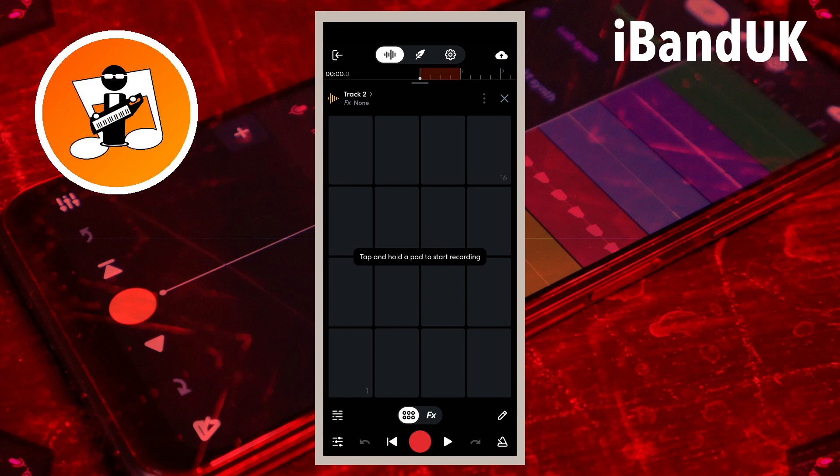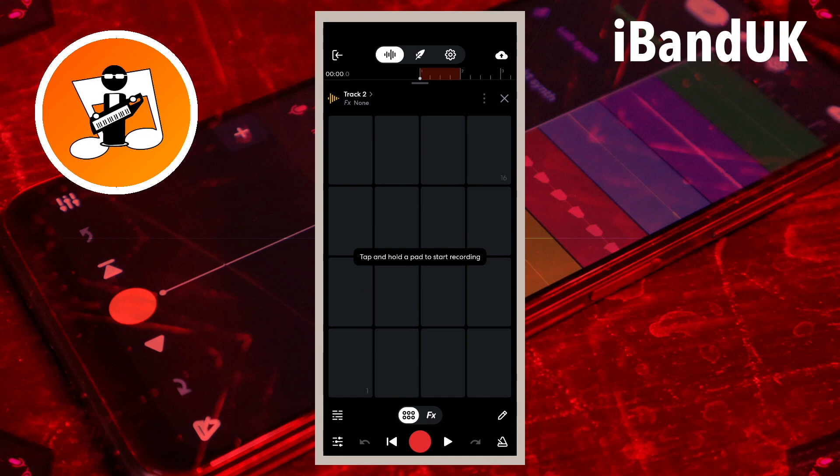To record your words or sounds for your vocal riser, press on a pad and sing or say your words or sounds, then stop pressing on the pad to stop recording.